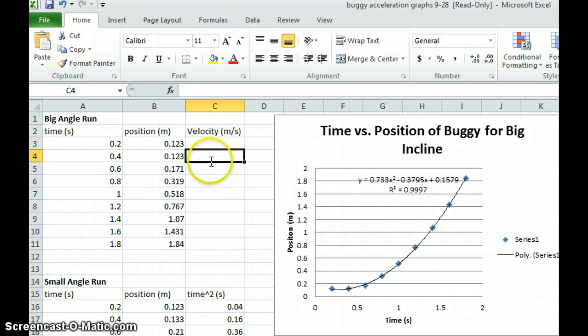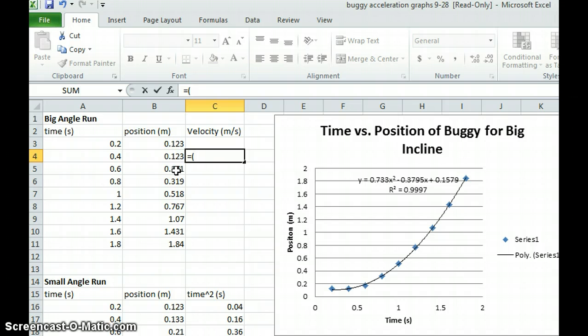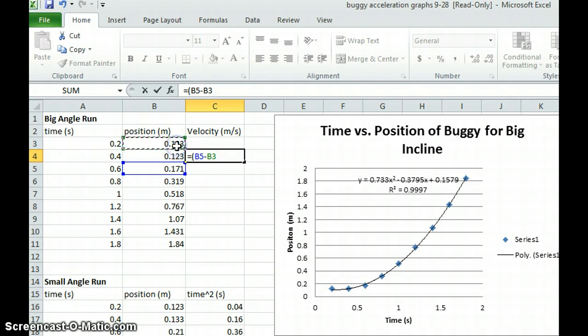I'm going to put an equal sign which tells Excel that I'm going to be writing a formula. And the first thing I'm going to do is find the change in position. So I'm going to reference B5 and subtract B3, giving me the change in position for that 0.4 second interval.